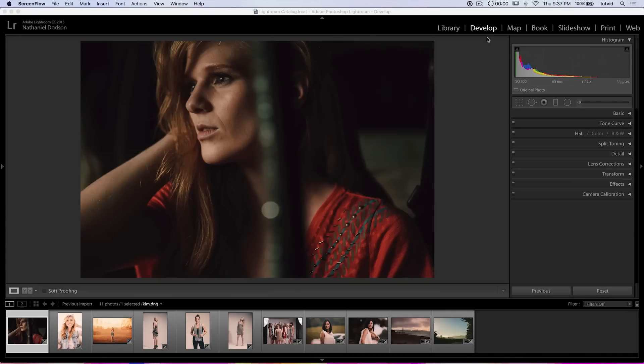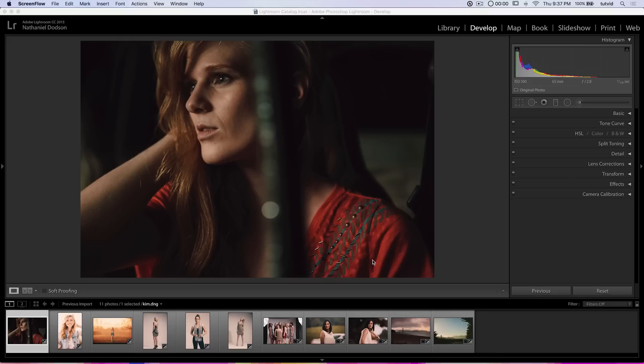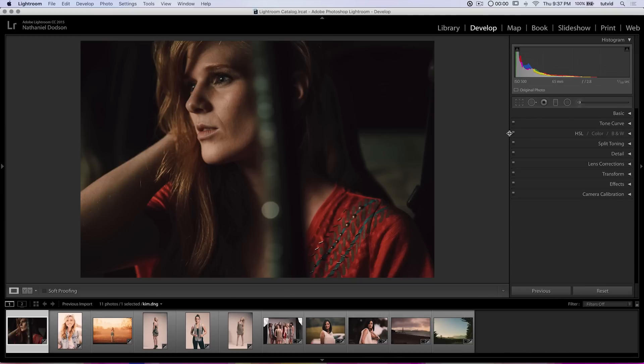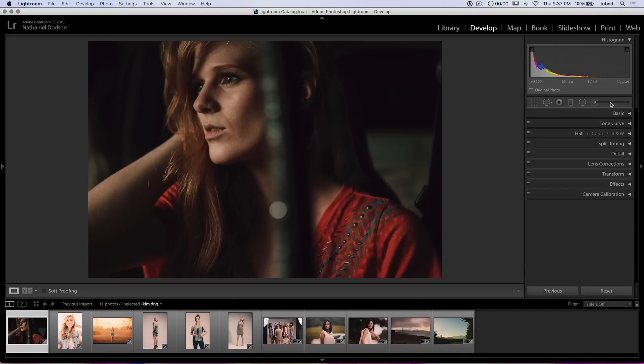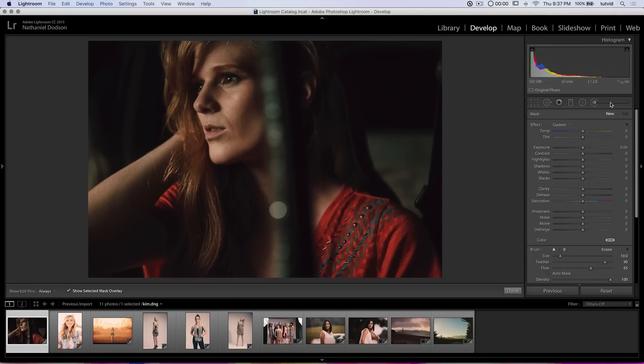So we're here in the develop module within Lightroom. And I've got some photos here that I've imported of some of my lovely friends and people that I've photographed over the last couple of years. Right up over here in the develop panel, we have the adjustment brush. And it kind of stretches and gets longer as you stretch this panel out.